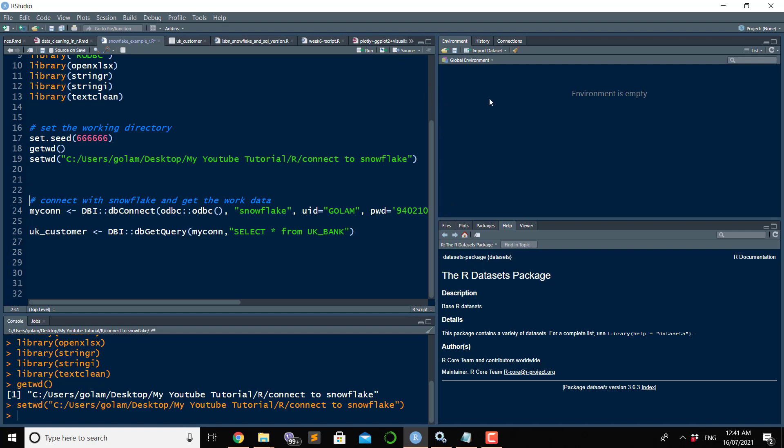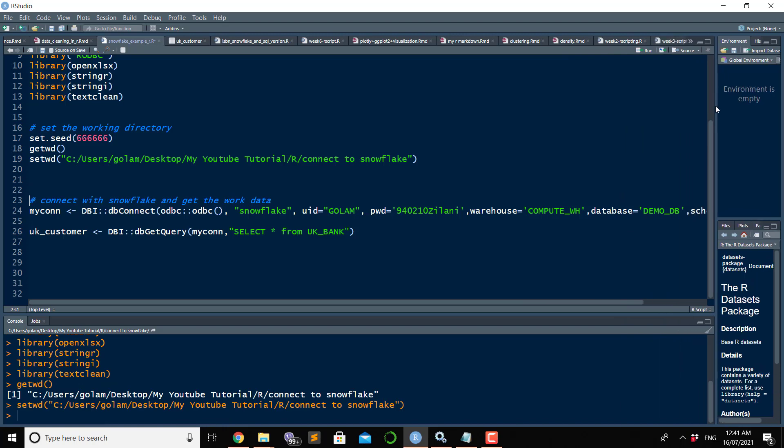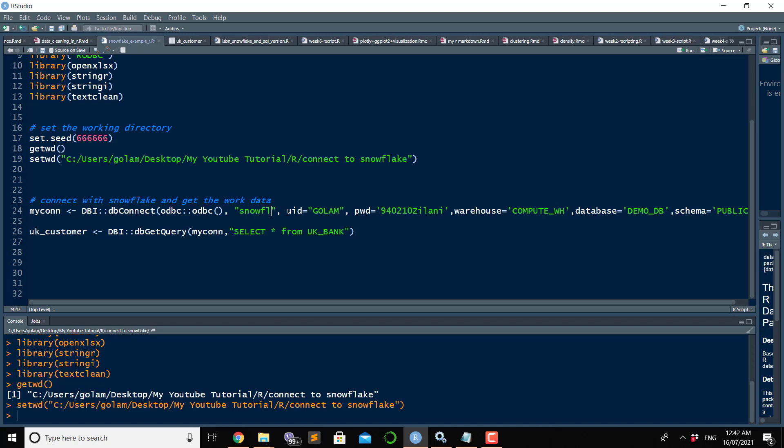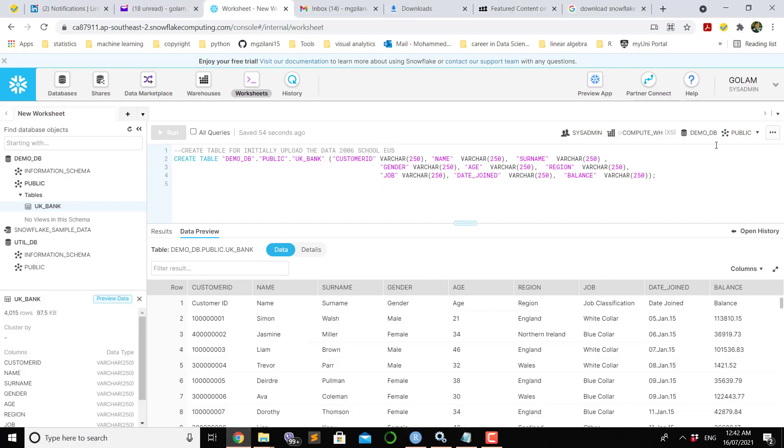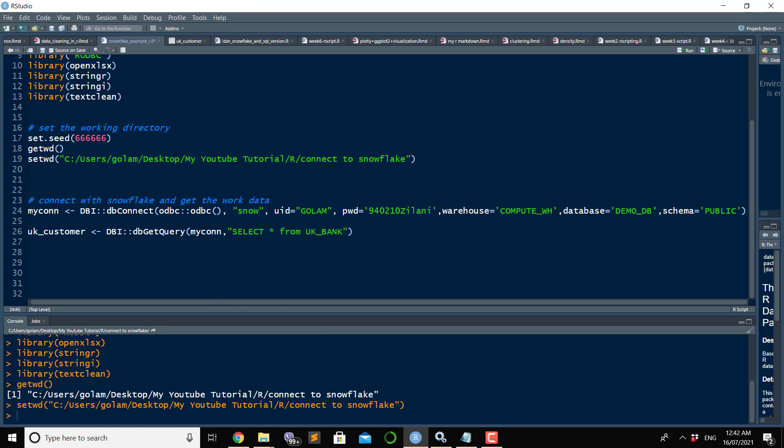You have to write down information which you can see on the screen exactly as it is. I named a variable called mycon. Inside the mycon, I have to write DBI::dbConnect, ODBC::odbc exactly with these symbols. Remember the name of our ODBC was Snow, so you have to write down that ODBC name, user ID, password. This is my temporary Snowflake account. As you can see here, user ID is Golem, and I have to put this password.